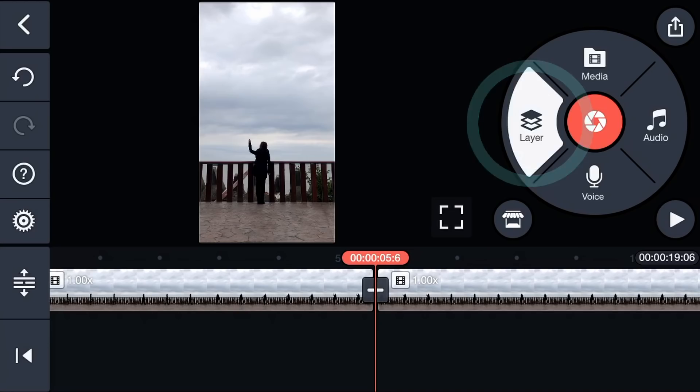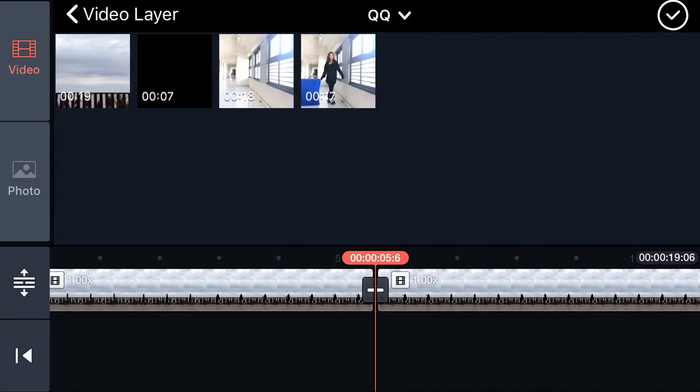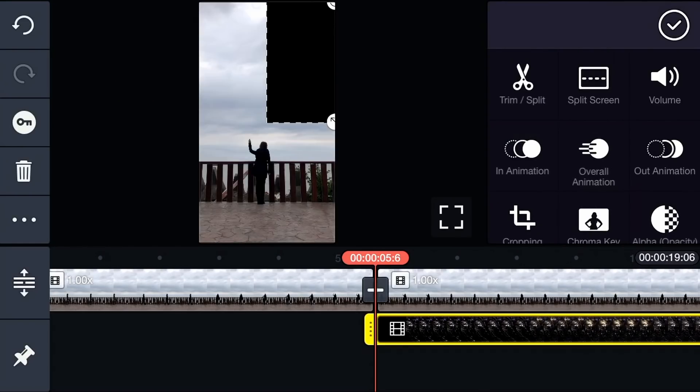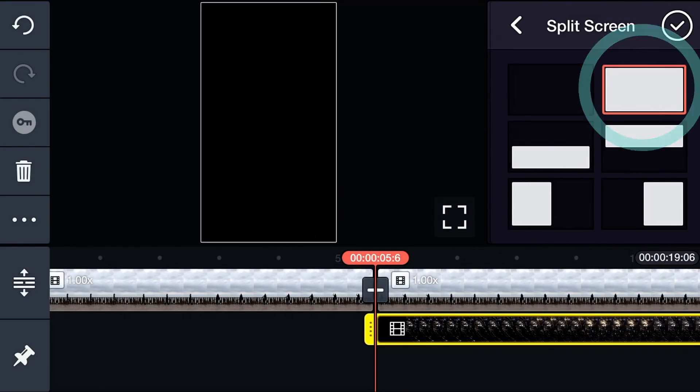Tap Layer, then Media, and load the Storm effect. Tap Split Screen and select Full Screen.